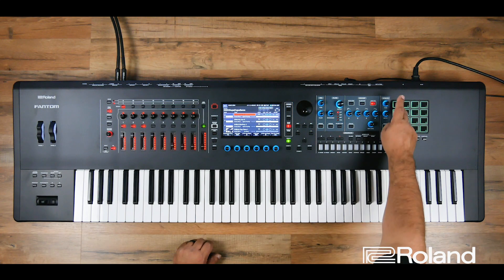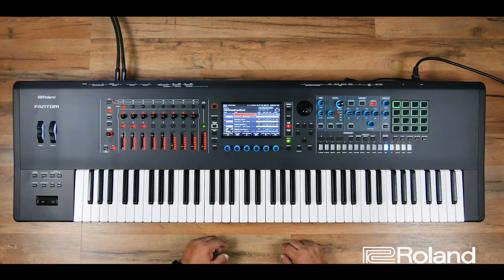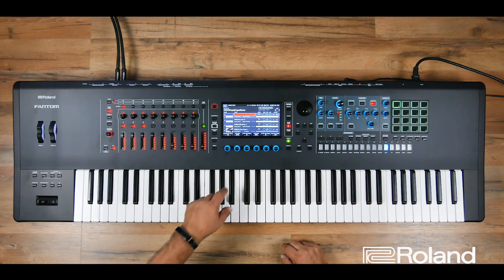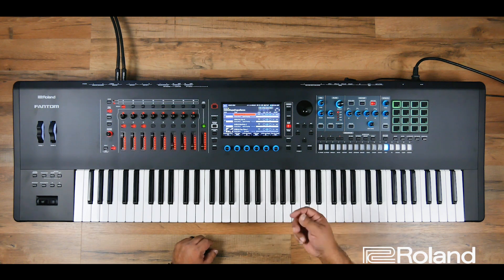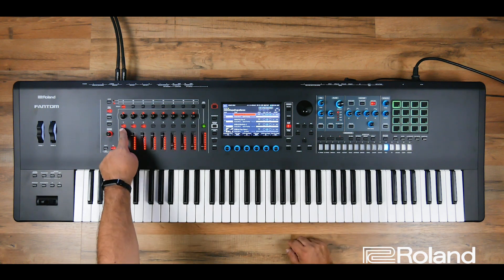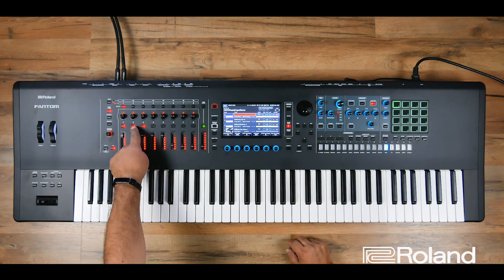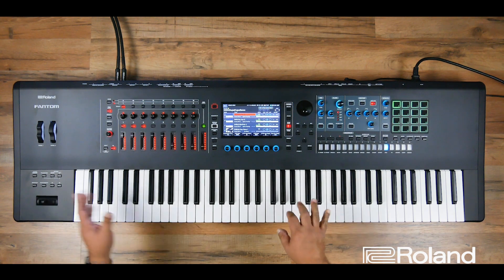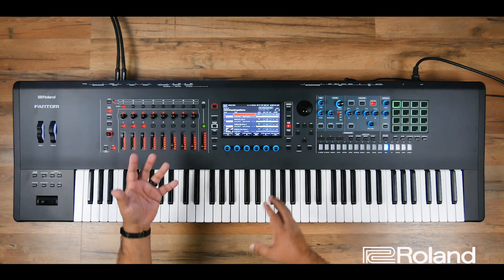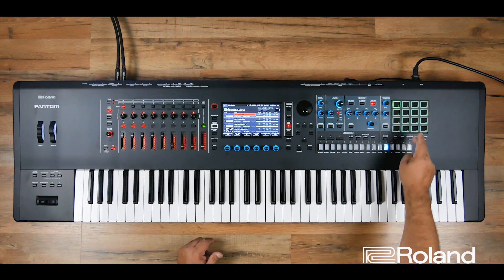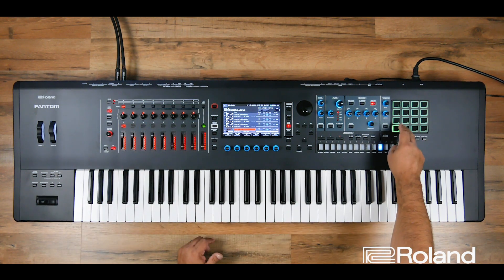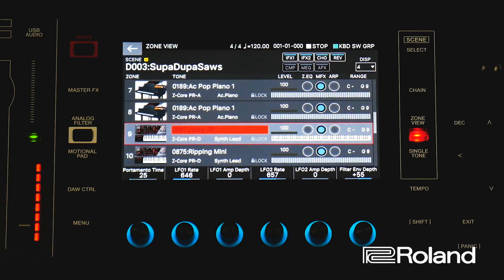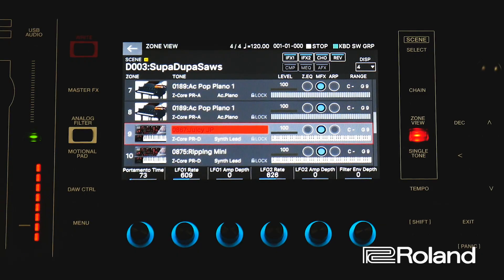I'm going to hit keyboard switch group number one, and that one, if we take a look, turns on my three zones — zone one, zone two, and zone three. That's my SupaDupaSols. If we go over to some of the other ones, we can see that I have different leads already set up.